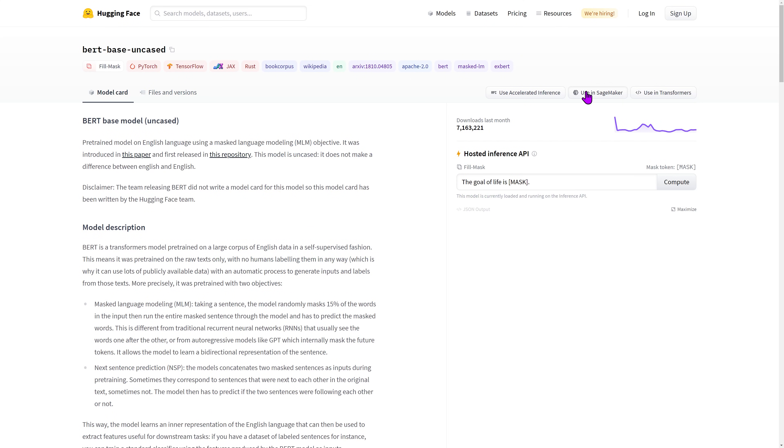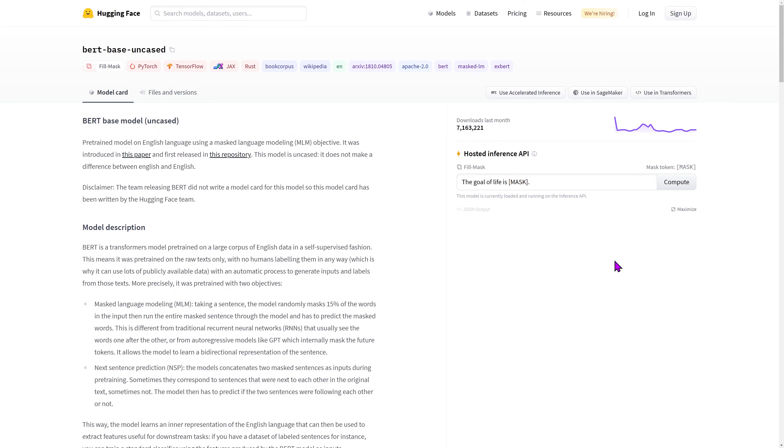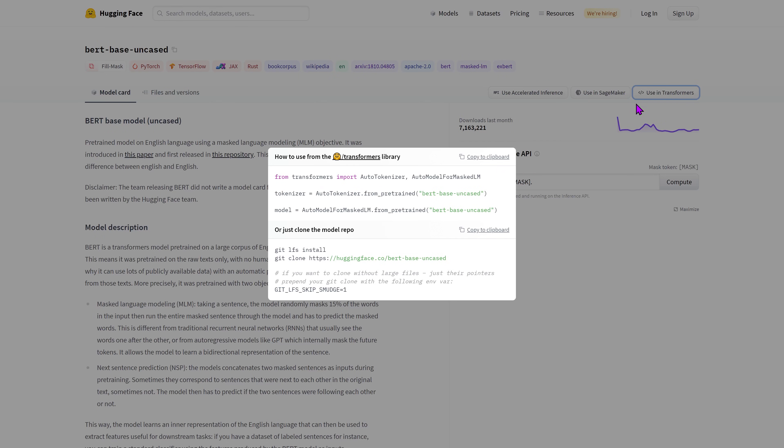The second one shows how to train this model in SageMaker. And the last one shows how to load that model within the appropriate library. For BERT, this is Transformers.